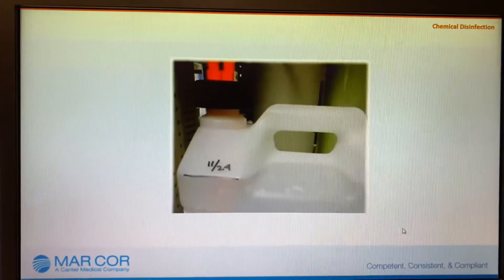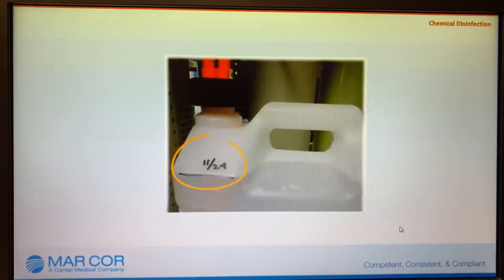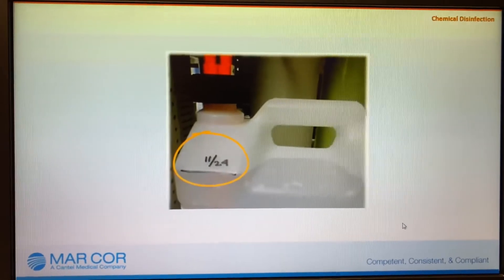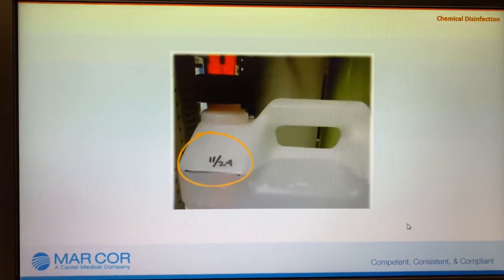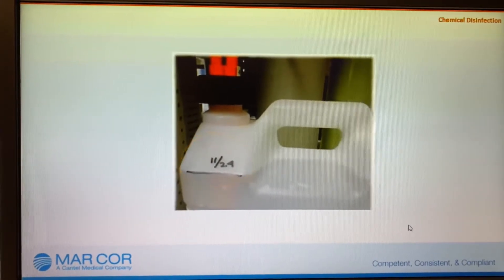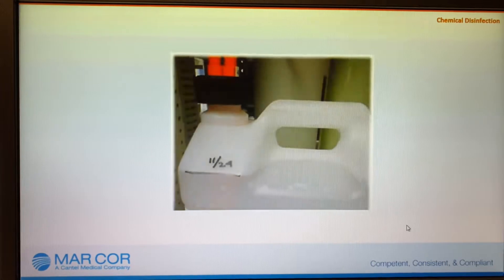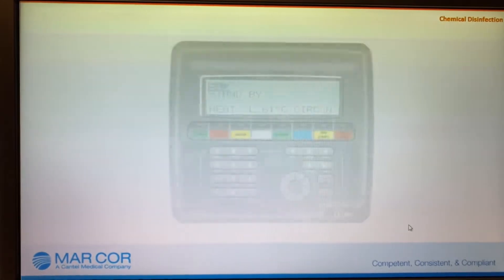Check the level and date recorded on the disinfectant container. If the level doesn't change, the chemical intake may have failed.